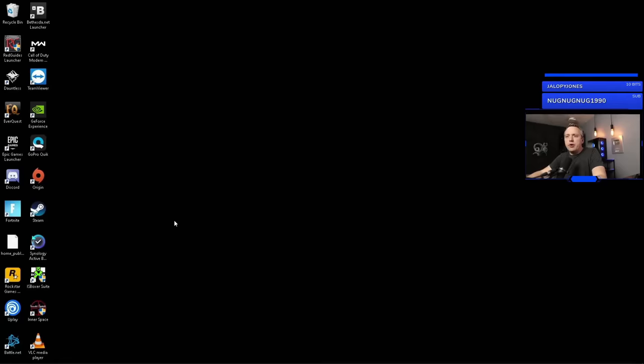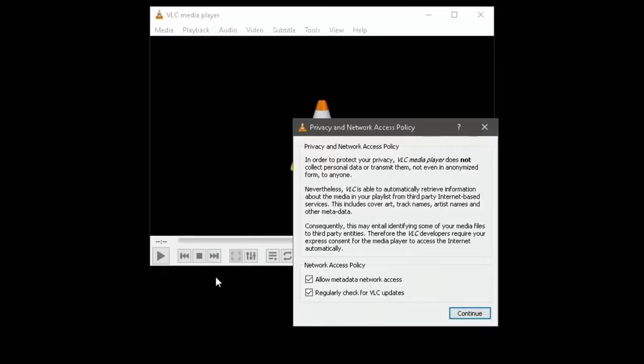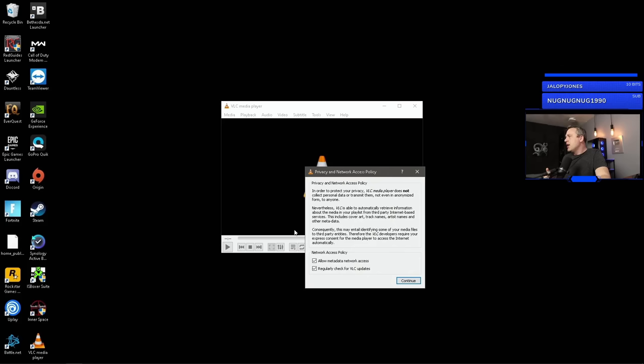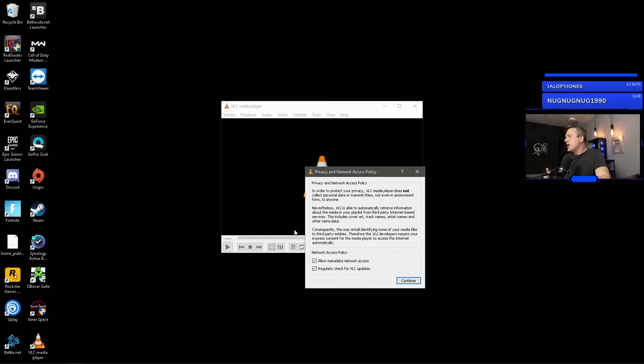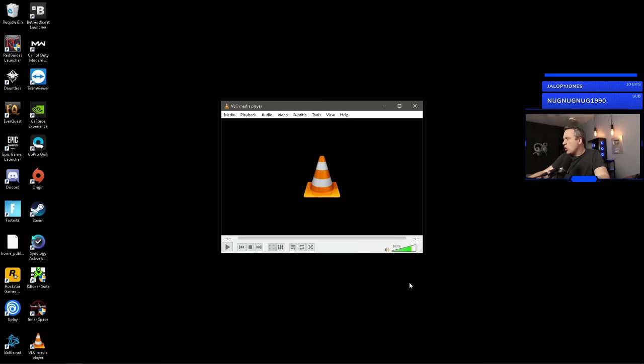So I'm going to launch VLC player and just kind of show what the default settings look like. Right here, you immediately are prompted with the privacy network access policy. Do you want to allow metadata? Do you want to regularly check for VLC updates? Here is where you need to probably set everything. You can easily go uncheck these. You wouldn't constantly be bombarded with updates and things that kind of annoy you. Let's hit continue here.